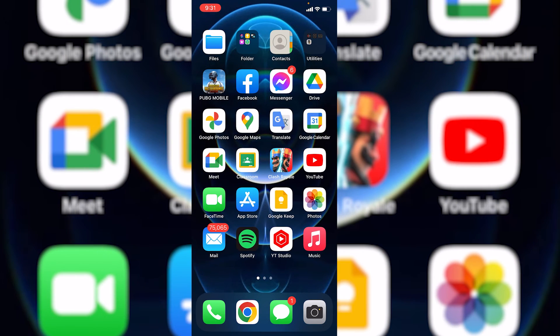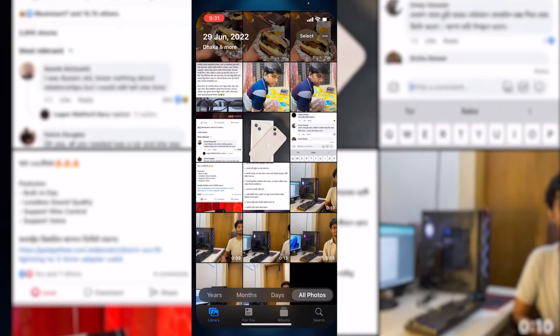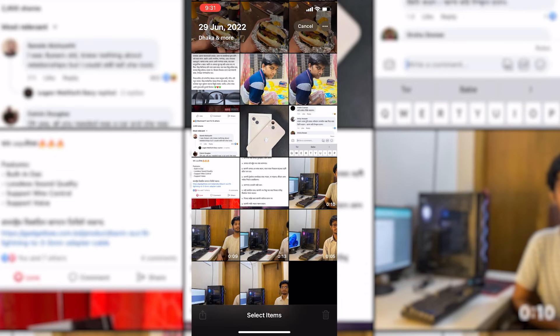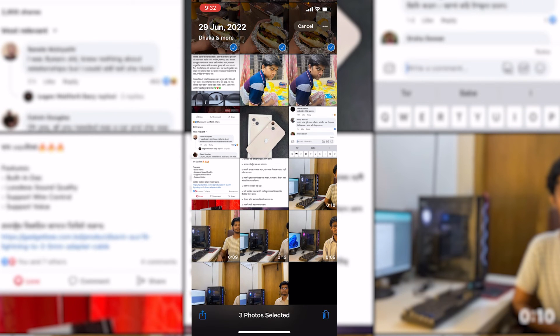You can do the same process for multiple photos as well. Just select multiple photos, for instance like these photos, and then do the same process and that's it. This is how you can send your iPhone photos in WhatsApp as document without losing any quality.